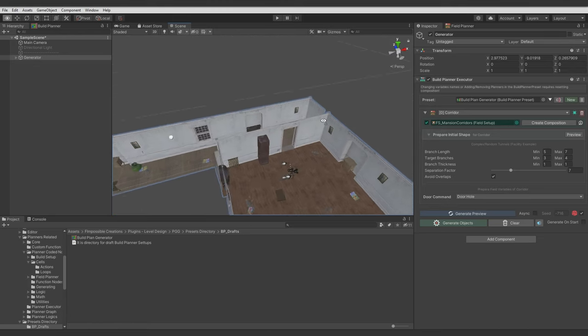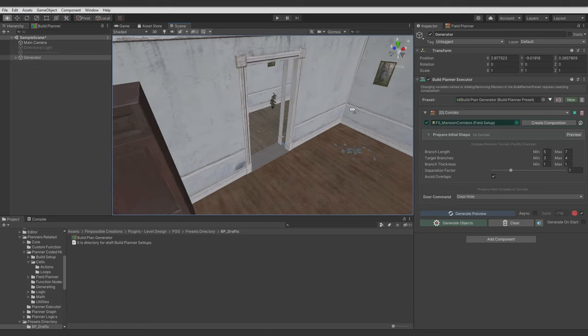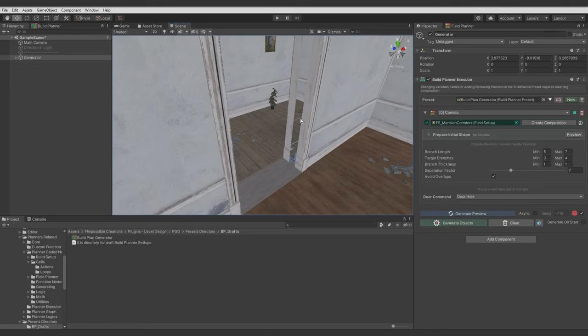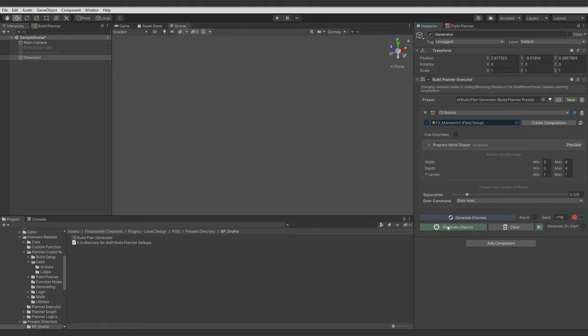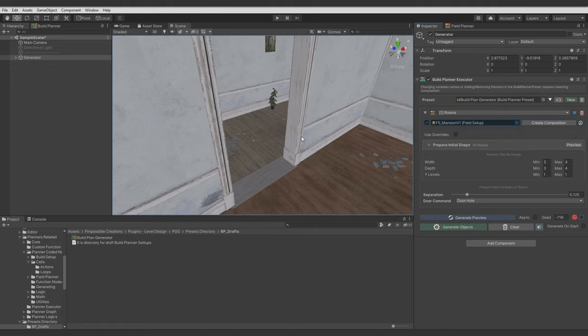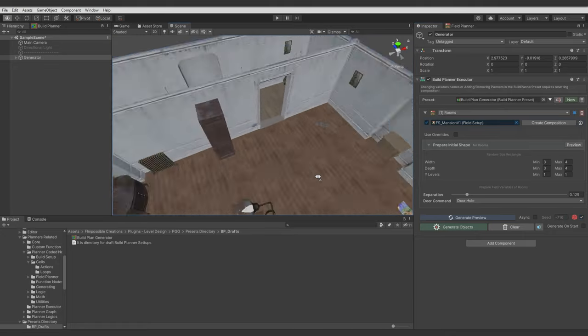Now let's adjust the separation value. Because now it's just too much spacing. Maybe something like this. Yeah that will be close enough for the tutorial.